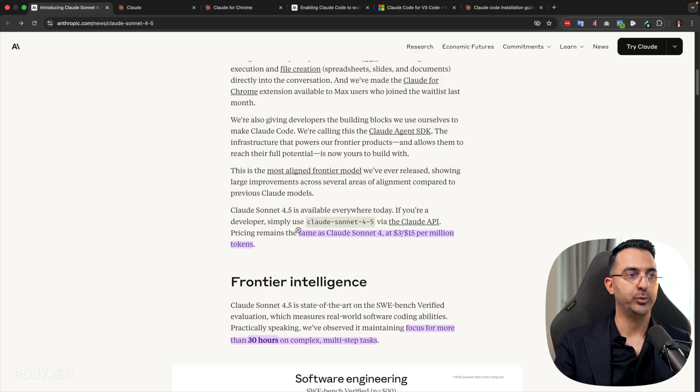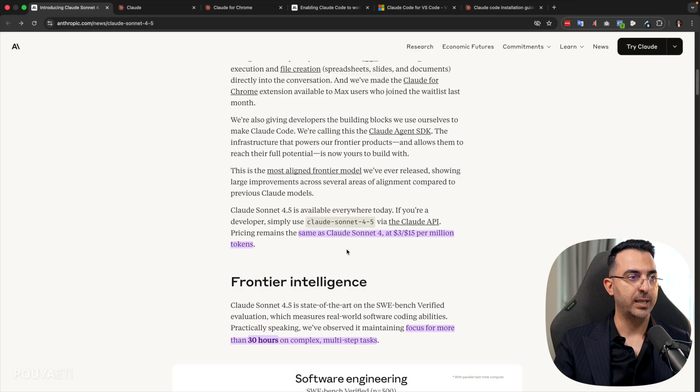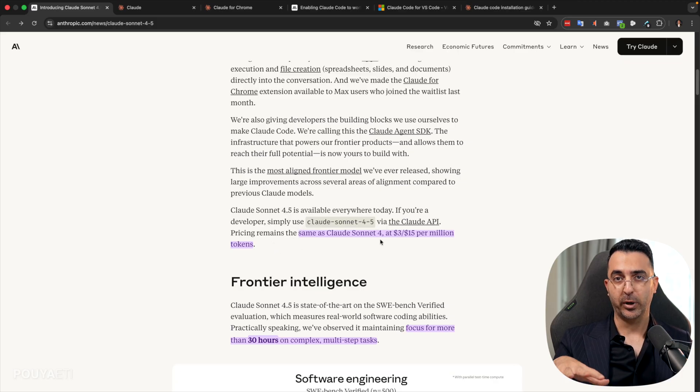which it was $3 to $15 per million tokens. So they kept the price for API, which is amazing.